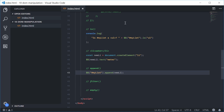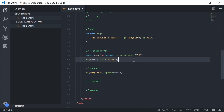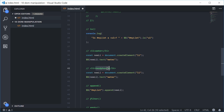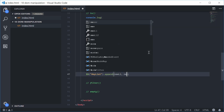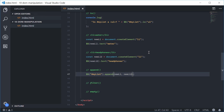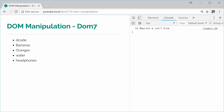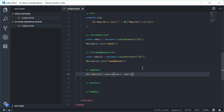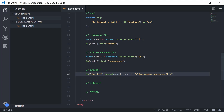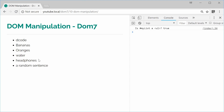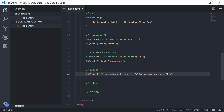We can also append multiple elements. Let's make another new li with 'headphones' as the text, called newLi2. We pass newLi2 as a second argument to the append function. We can also pass an HTML string as a third argument — for example, an li with a random sentence. Save and refresh — we get 'headphones' and the random sentence appended. The standard DOM manipulation in JavaScript doesn't let you append multiple children at once, so that's a useful feature of Dom7.